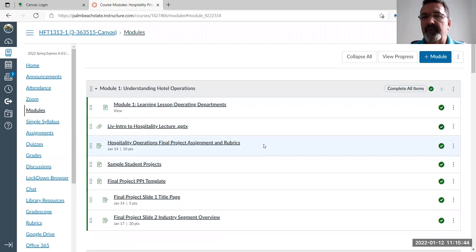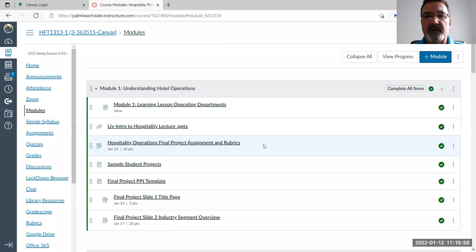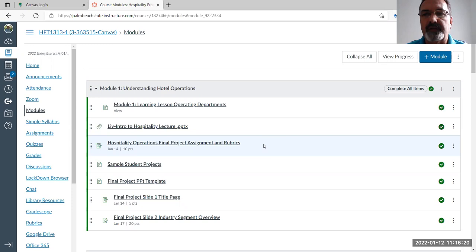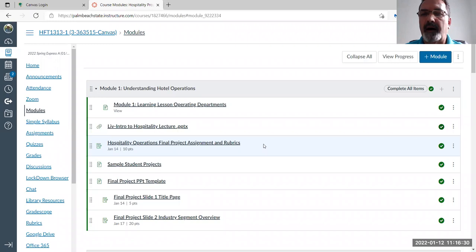I'm not going to do a full lecture today. I want you to go through this weekend and just look at the Canvas shell and the modules. The class is based on you choosing a segment of the hospitality industry that you want to work in — it doesn't have to be a hotel. You could choose a cruise line, Disney, a restaurant, an entertainment center like Six Flags, or even outdoor ventures like horseback riding or camping.